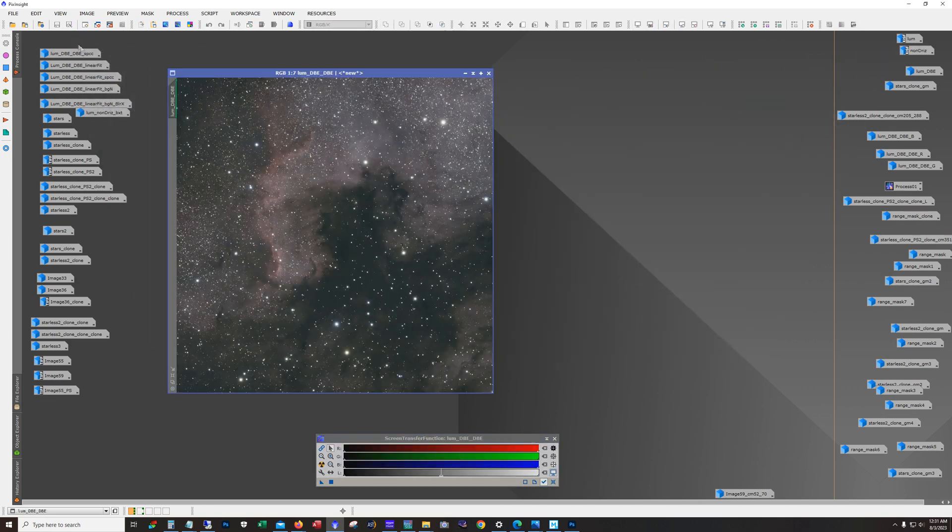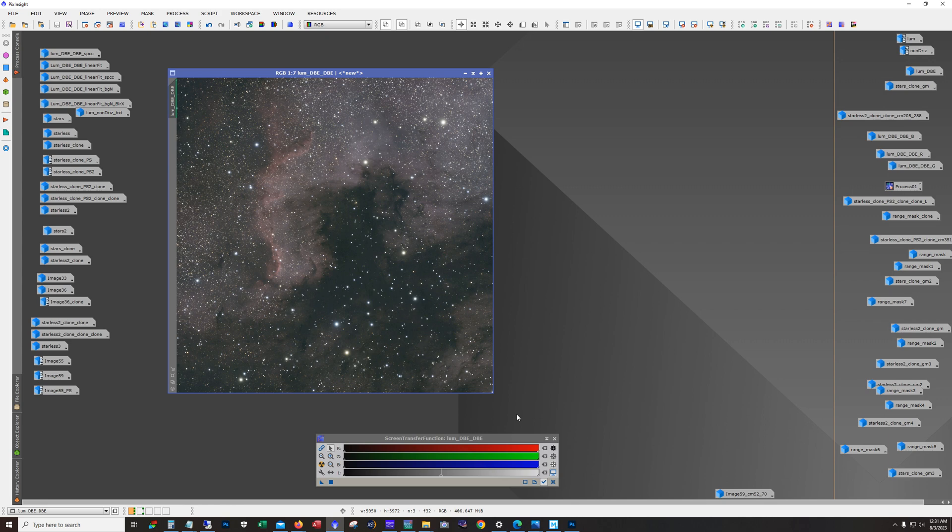Alright, so anyway, first thing I did was run dynamic background extraction. And this is what we got with dynamic background extraction. Now next, I got into the color calibration and I tried it a couple of different ways.